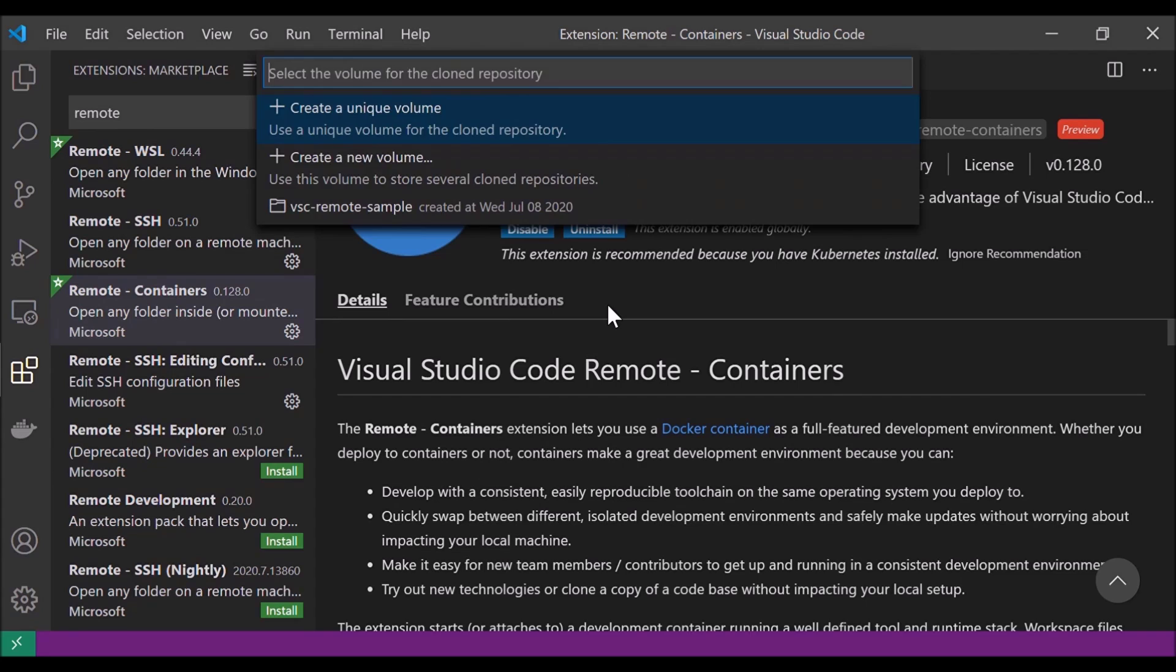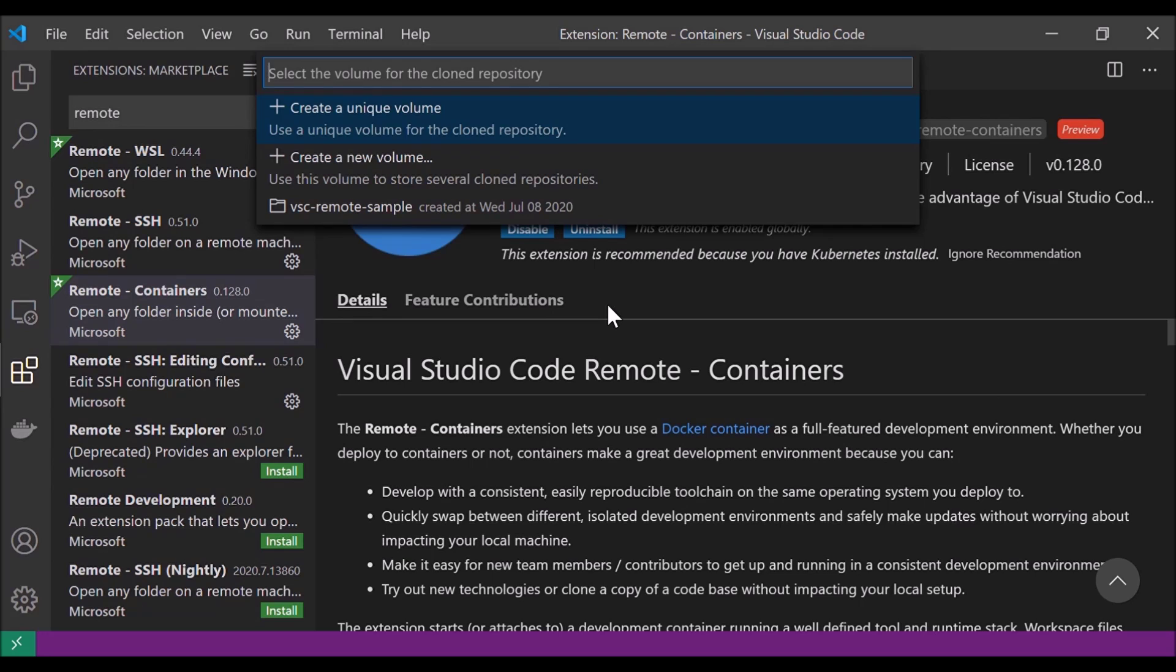And then here I'm prompted to either create a unique volume or a new volume. Now volume is essentially a storage mechanism for our container and all its files. And either option is totally fine. So I'm just going to select create a unique volume.